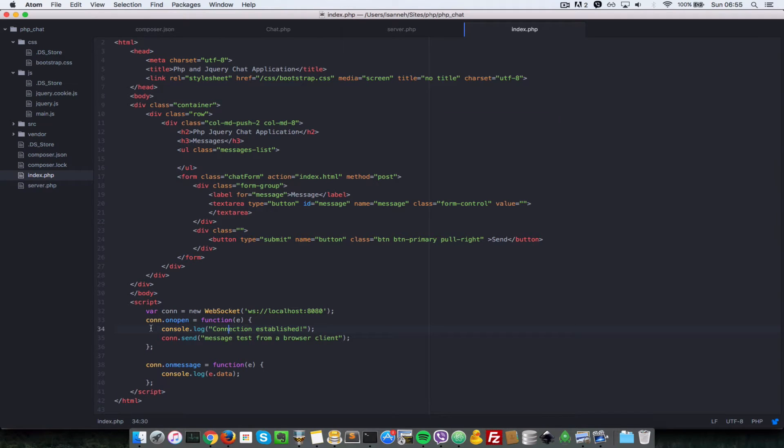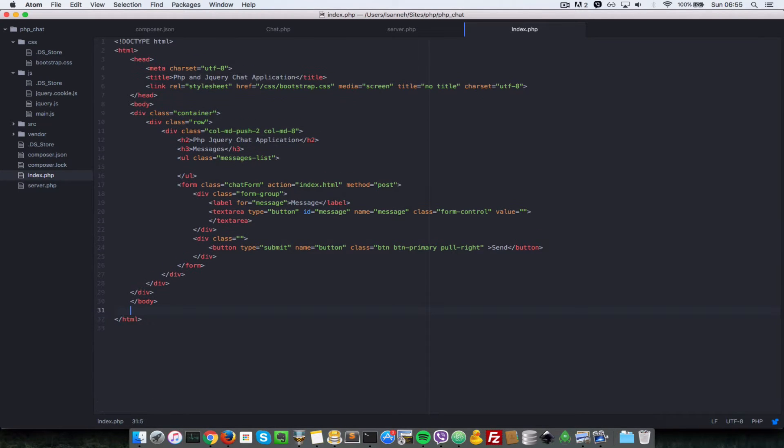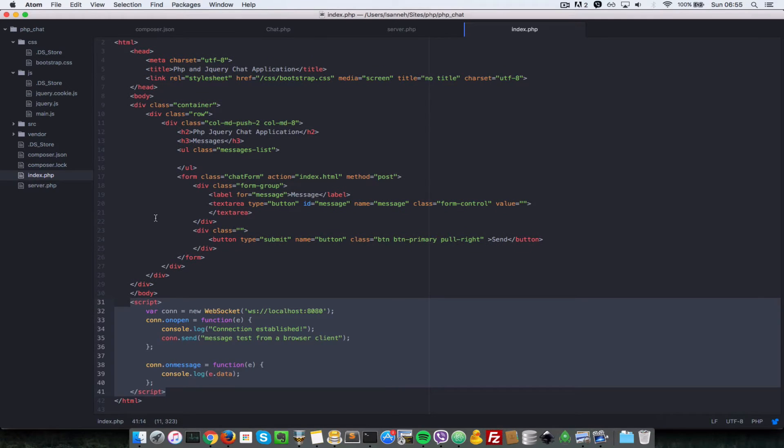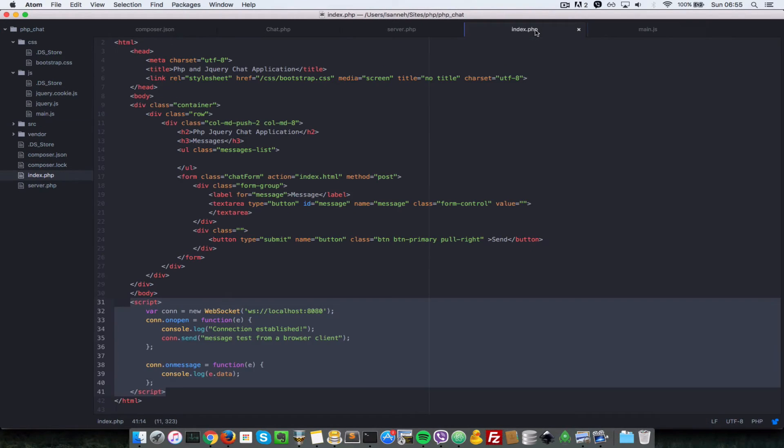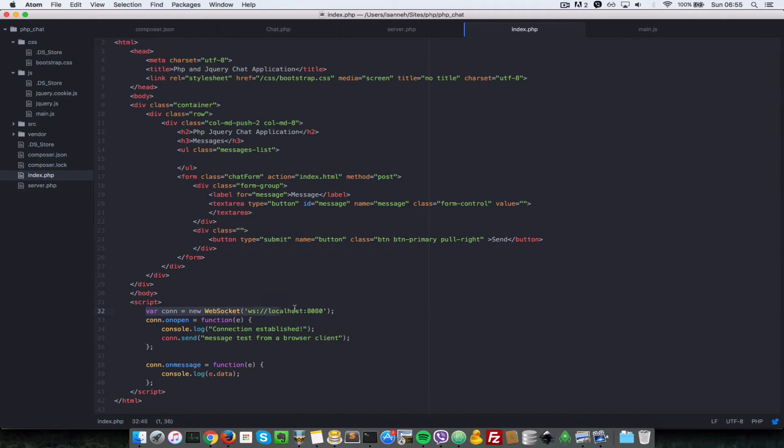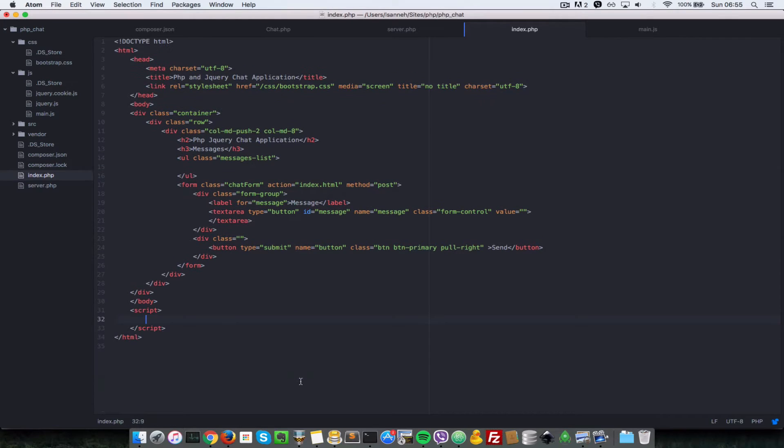Let's head over to our text editor and remove all the code inside this script tag here because we don't want to make use of that. But first, before we do that, let's come to main.js and copy one piece of code here, which is this connection line. Actually, let's copy everything in there and let's remove this script tag.